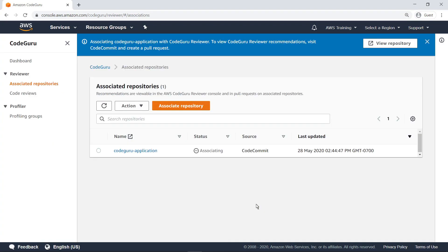After you select a repository to associate with CodeGuru, it takes the service a few minutes to fully set up its resources. Let's refresh the view.